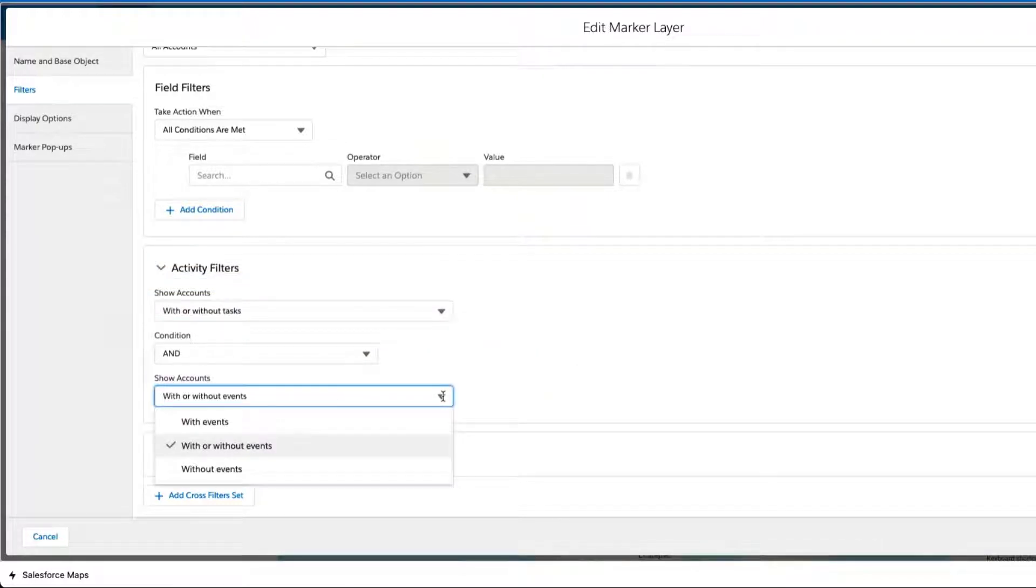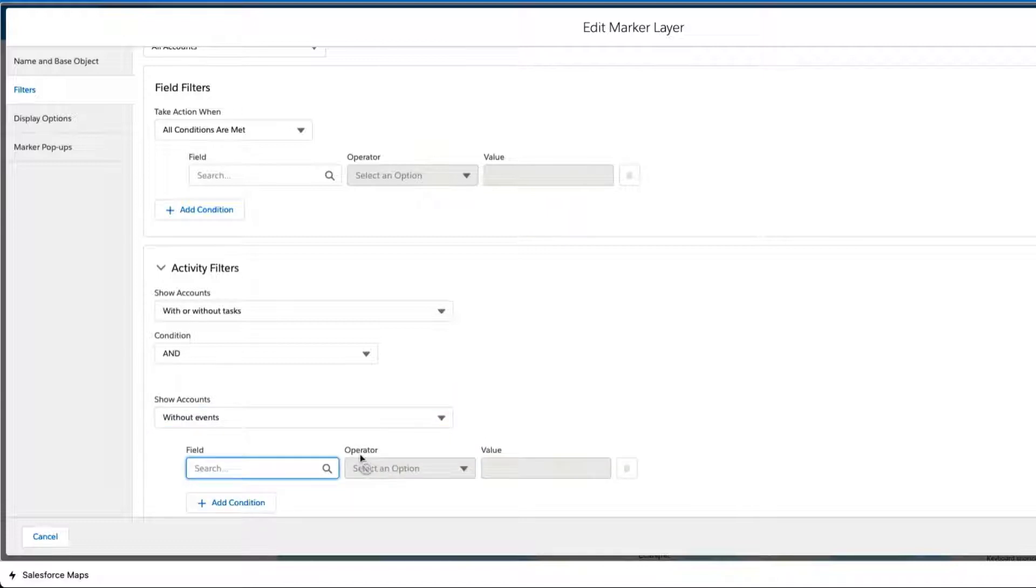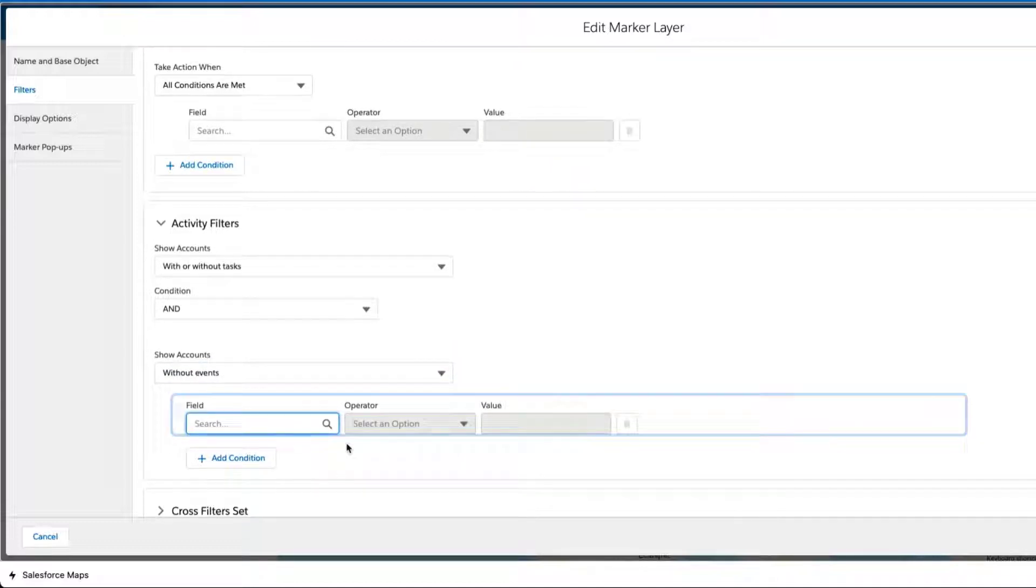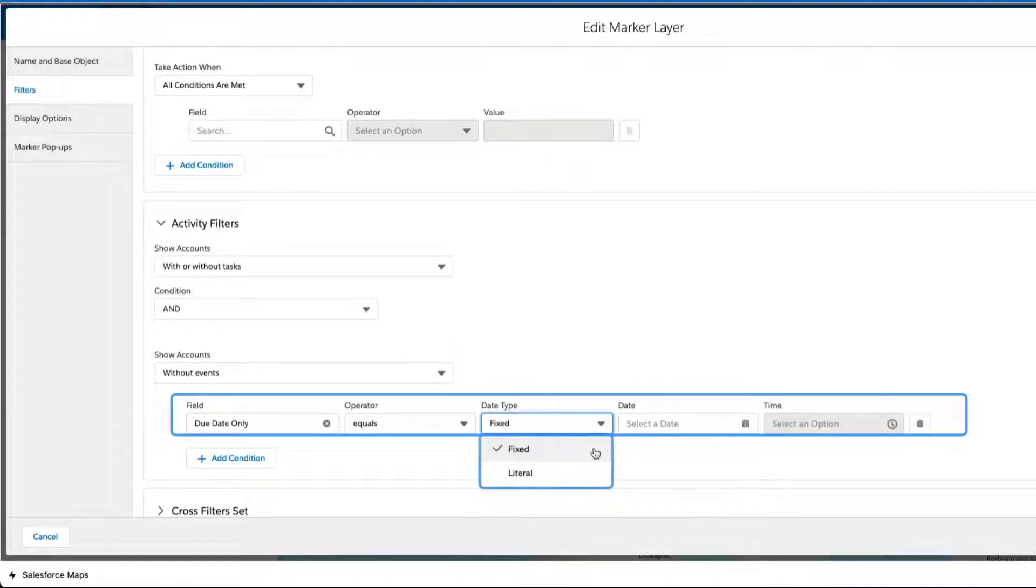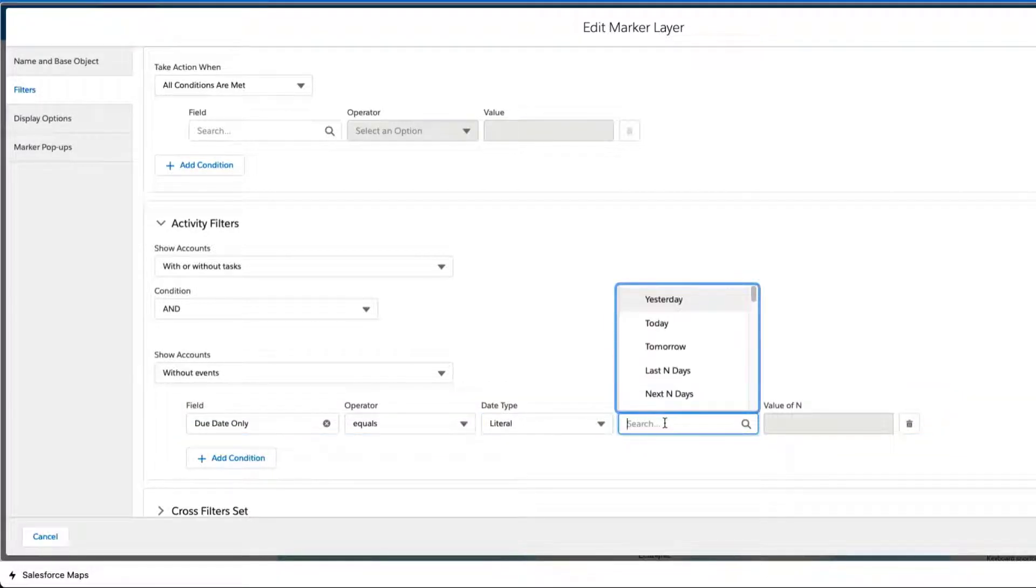Filter your records by selecting the with or without operators from the drop-down menus in line with either the tasks or the events object. The Date Type column allows you to select a fixed date or date literals that will give the options for yesterday, today, tomorrow, and the like.